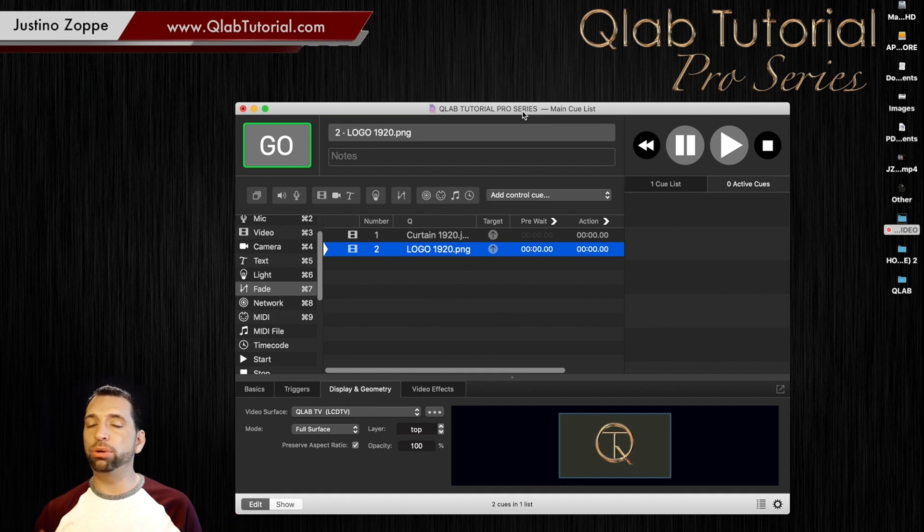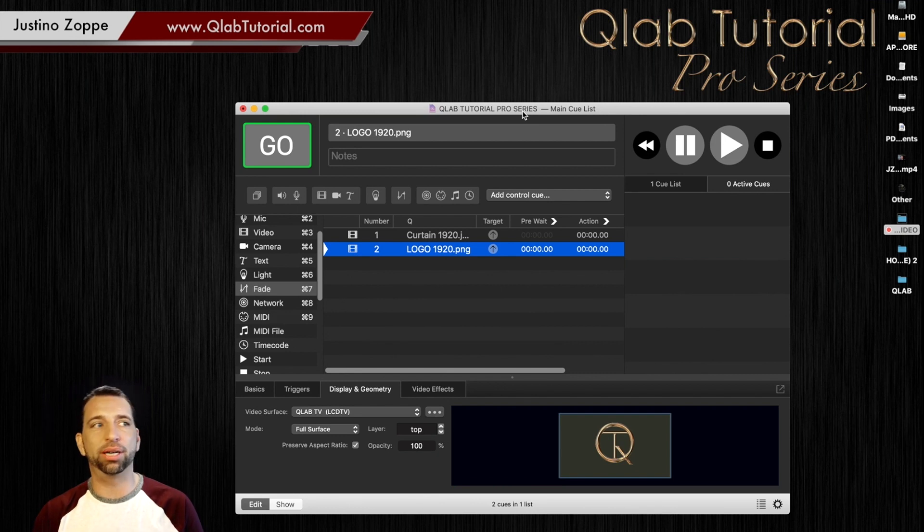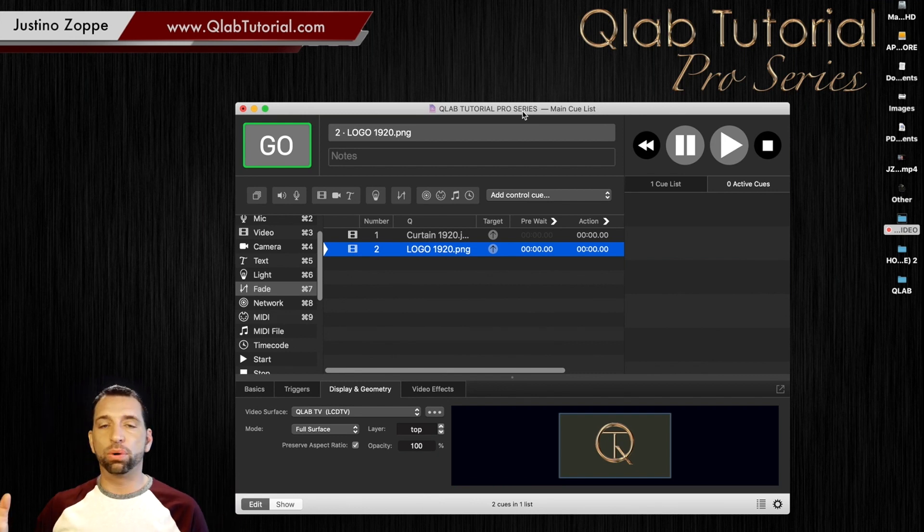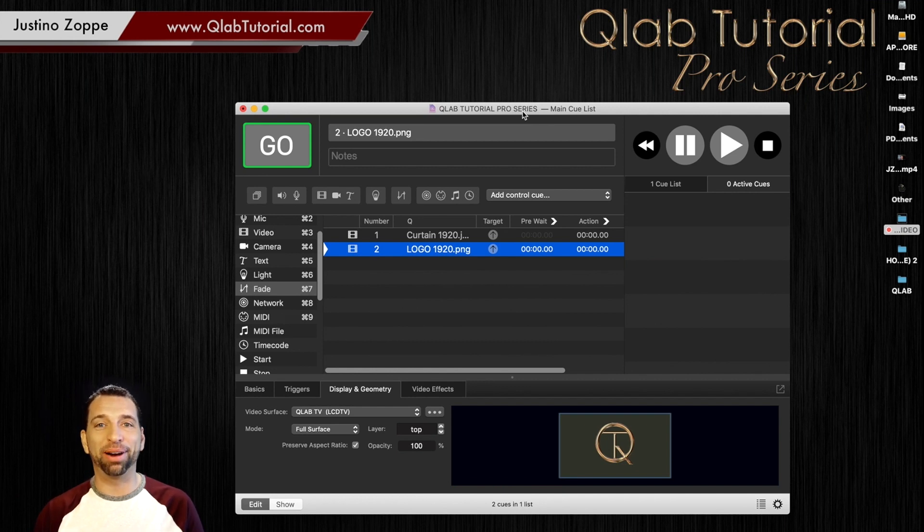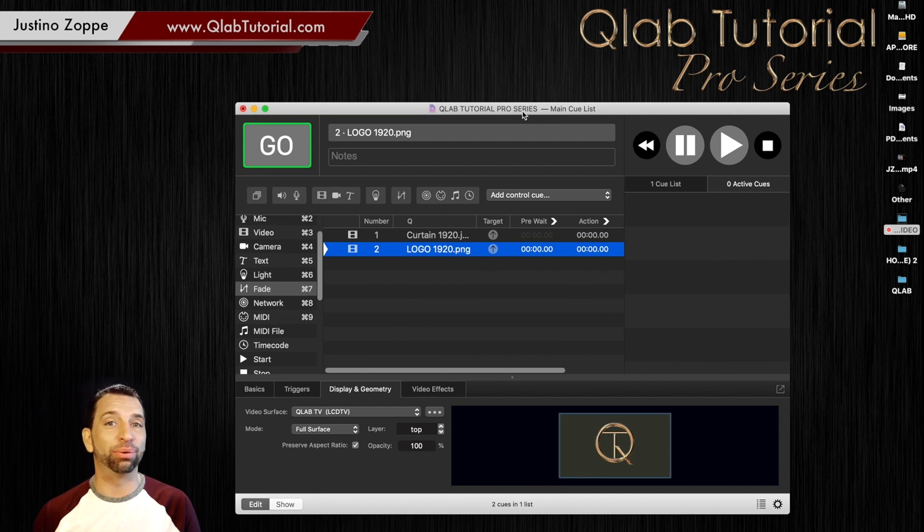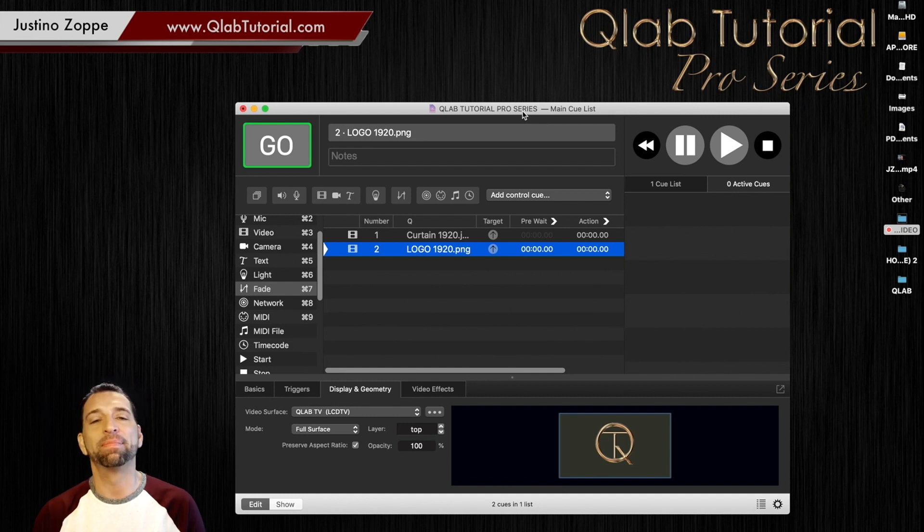So most of the time that I'm programming my show, I am not using an actual screen or a projector. 99% of the time, I'm programming on a plane on the way to the venue. Why? Because I have to sit there for five hours, so why not get some work done?